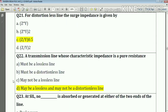Question number twenty-two: for a transmission line whose characteristic impedance is pure resistance, our answer is option D — it may be lossless and may not be a distortionless line.